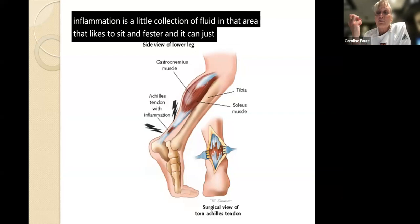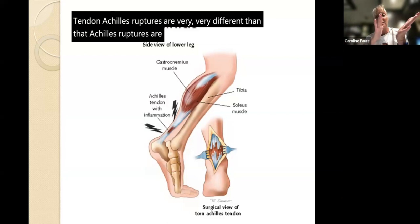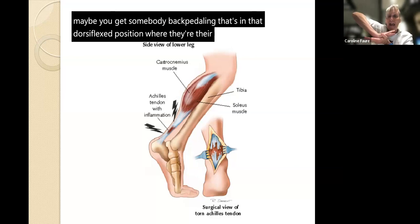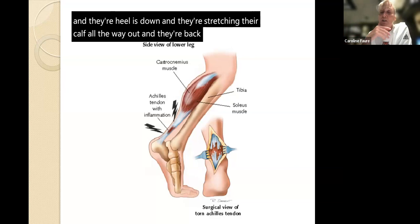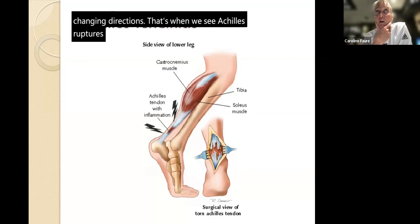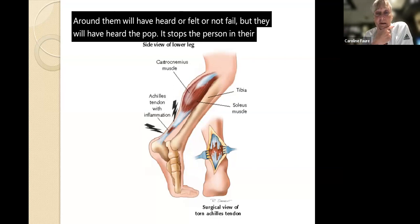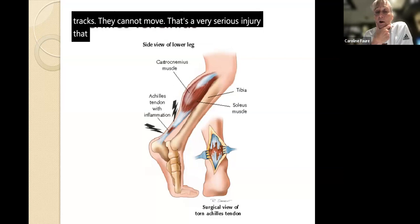Achilles ruptures are very different - caused by a sudden start or stop with a change of direction. Someone backpedaling in a dorsiflexed position with their heel down, stretching the calf all the way out, then changing directions - that's when we see Achilles ruptures. They'll typically complain of hearing or feeling a pop; people around them will have heard it too. It stops the person in their tracks, they cannot move. It's a very serious injury that usually requires surgery - it's a big deal.